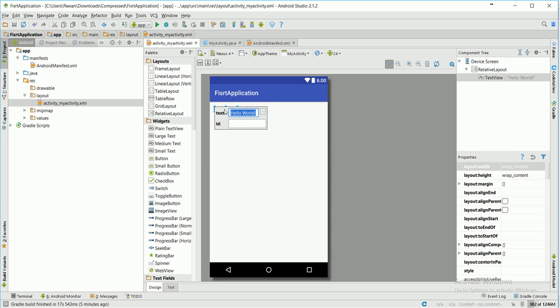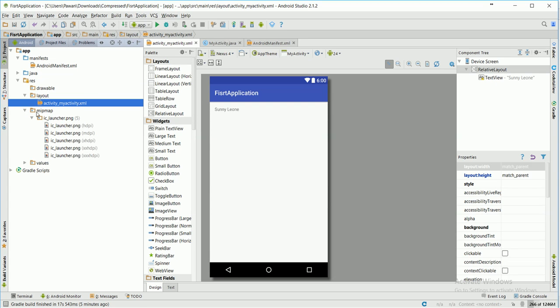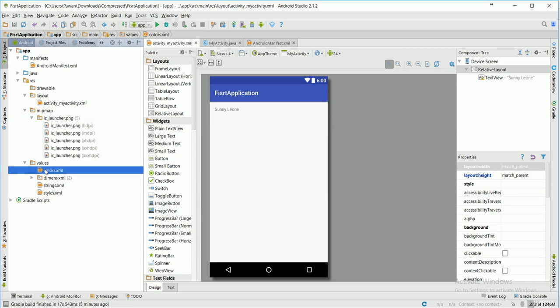You will find Hello World in every program. I'm going to change this - I'm going to write it as 'Sunny Leone'. Here it is. Here is another directory which is mipmap. It will consist of images, but it will be only your launcher icons, so launcher icons will be in this directory.